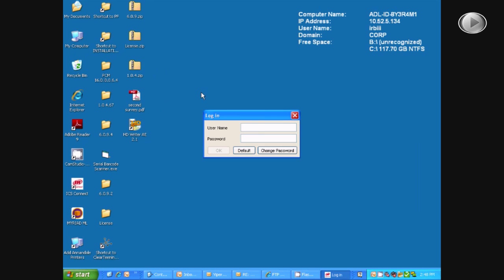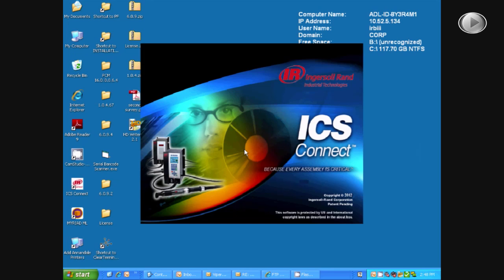Next, it will ask you for a username and password. You may type one in if you have one. If not, select default and let ICS load.